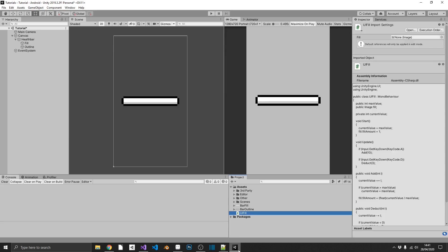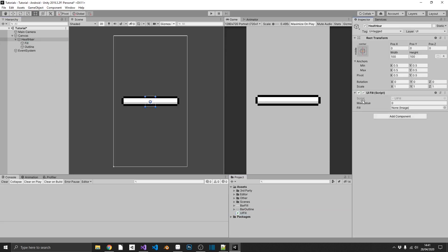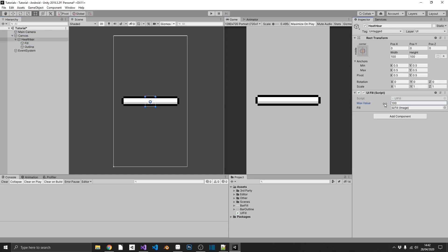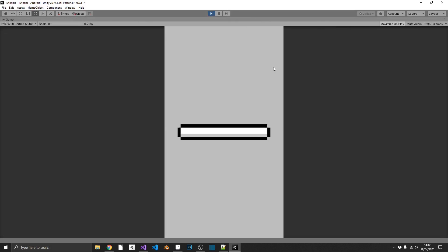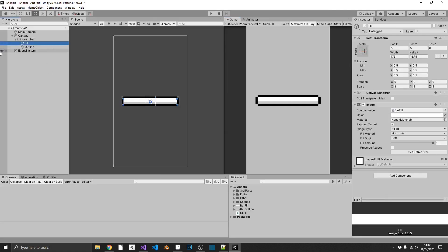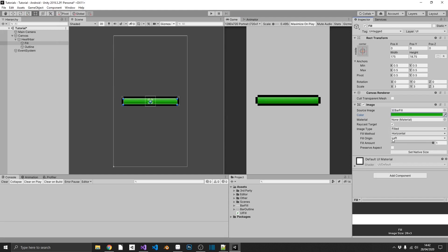So we pop back over into Unity. On our healthbar parent object, we can drag in UIFill. We'll give it a max value of 100, and we'll drag in our fill layer into our fill image. And now we should just be able to click play, and if we press D, we can see that we start deducting from our healthbar, and then A starts adding to it. And also, because we've actually created our fillbar as white, what we can go ahead and do, we can go and change the colour of our image to a nice green colour. So it's just that simple.